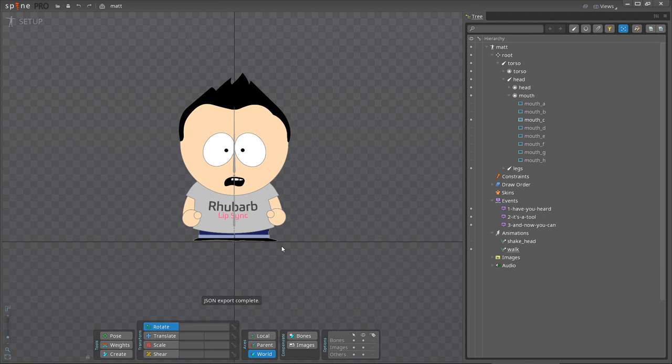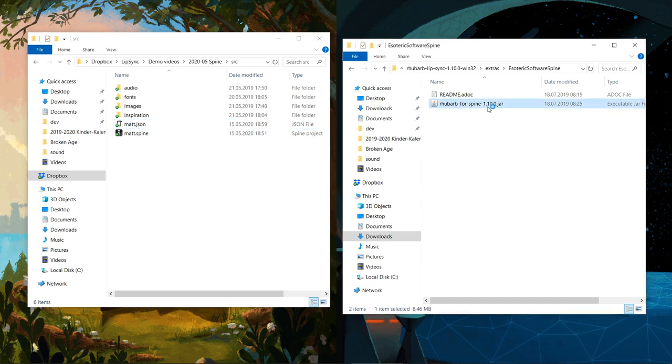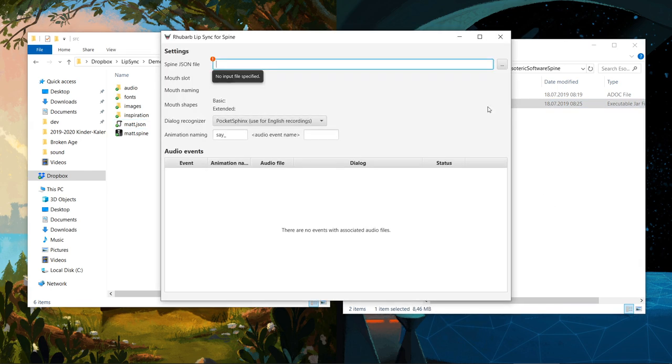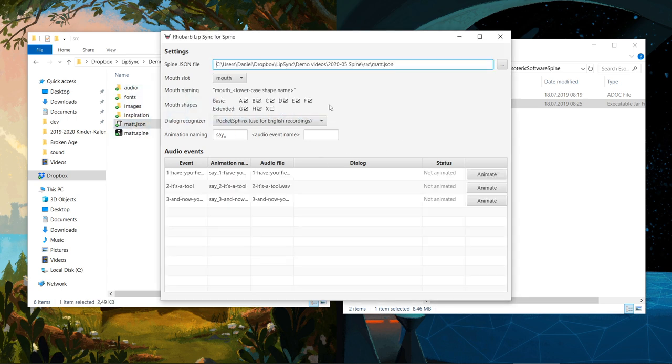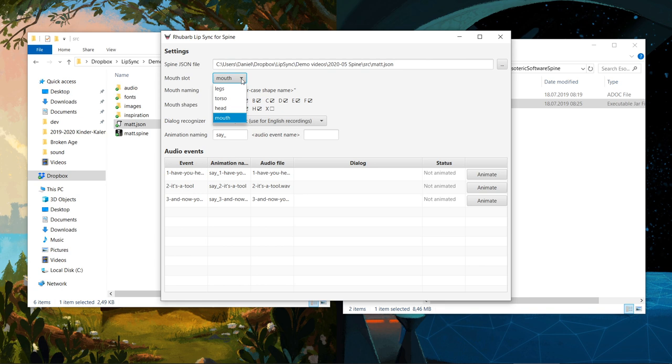Now that we've exported the skeleton to a JSON file, we can import this JSON file into Rhubarb for Spine. On Windows, I can just double-click the jar file to start the application. To import the JSON file, we'll drag the file from the Explorer onto the Rhubarb window. At this point, Rhubarb for Spine will automatically detect a number of things for us. Let's go through them one by one. Remember that we named the Mouth slot Mouth. This has allowed Rhubarb to find it and to automatically select it in the Mouth slot dropdown. If we had chosen a different name, we could still manually select it here.